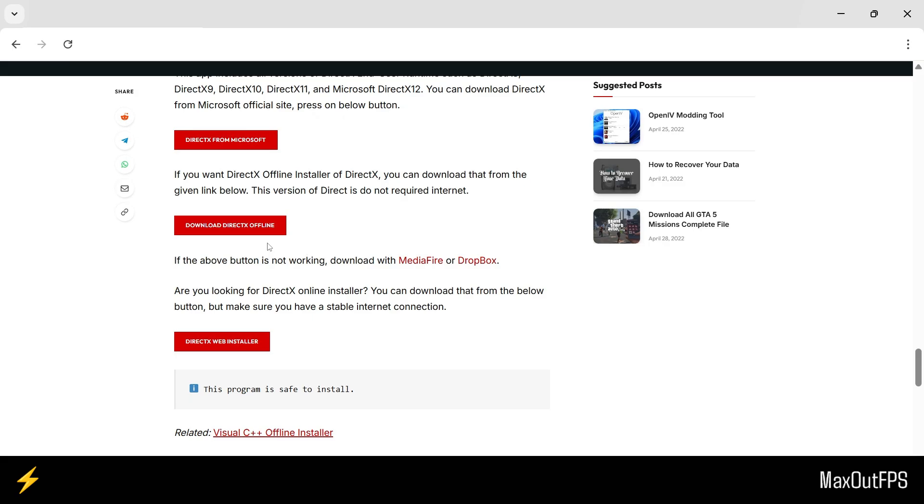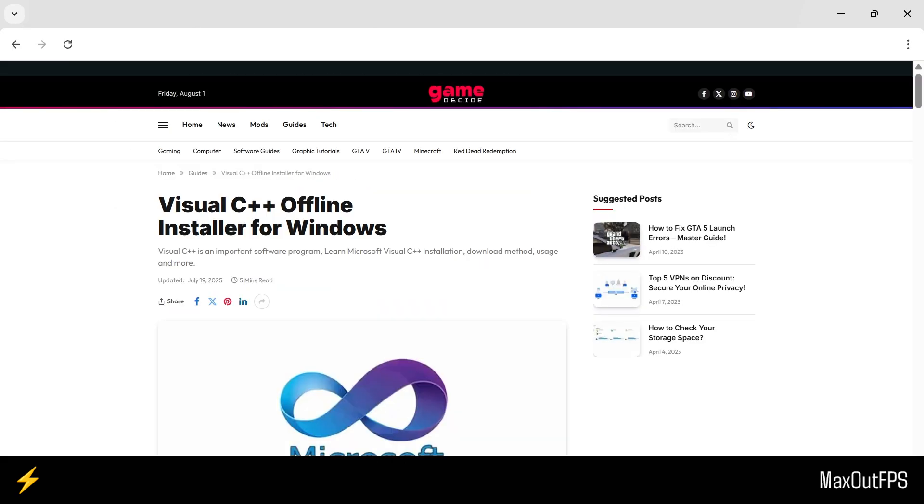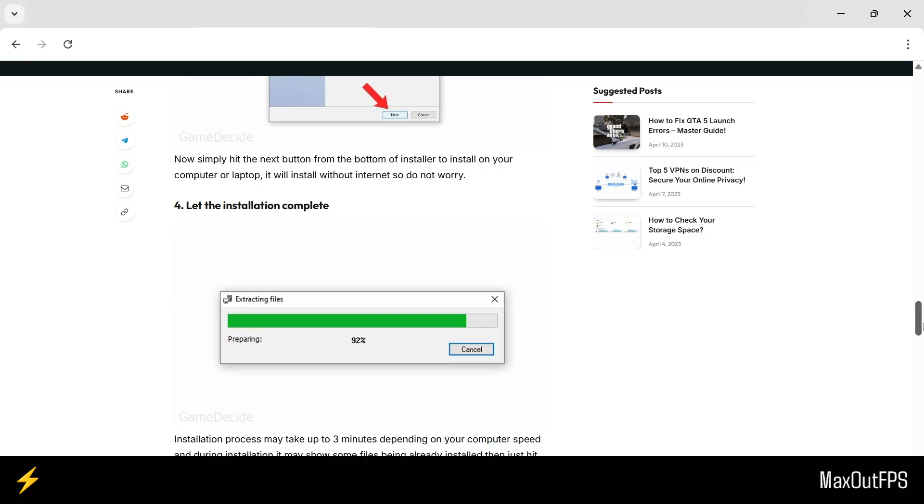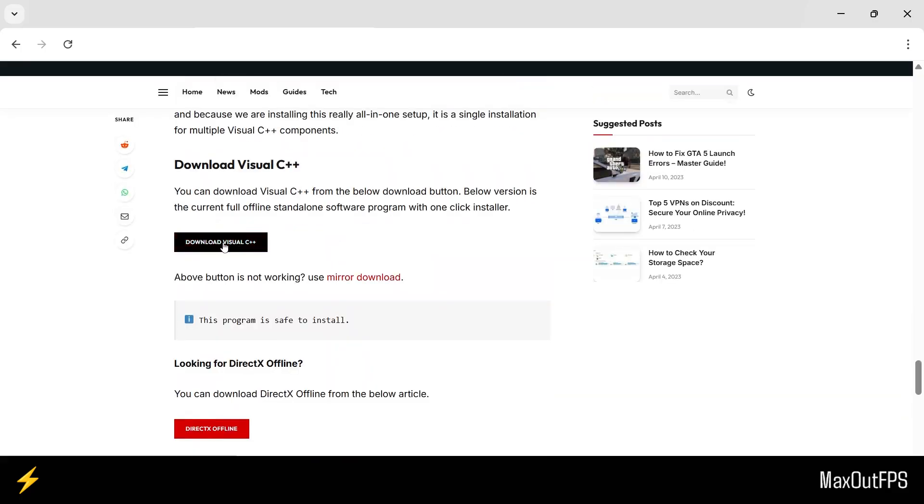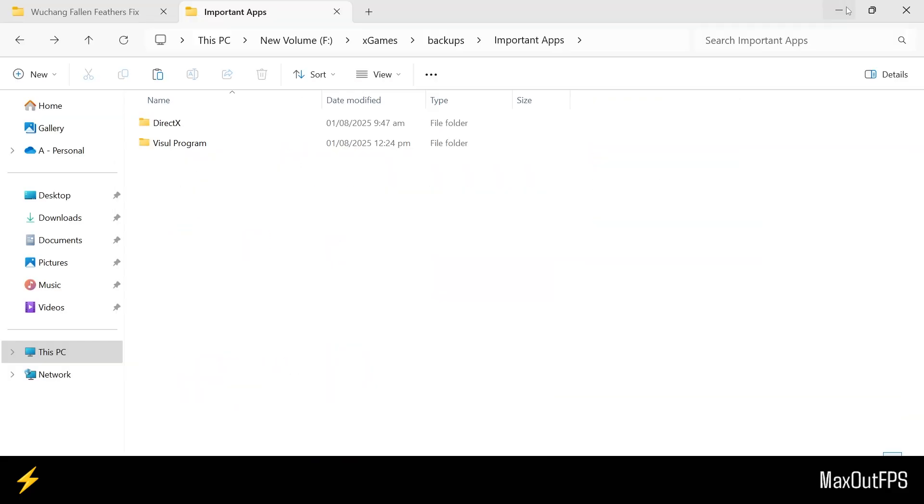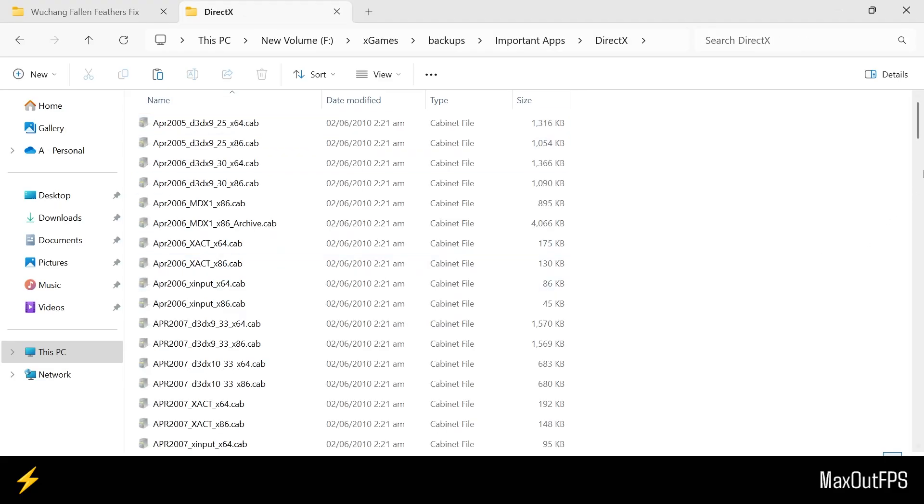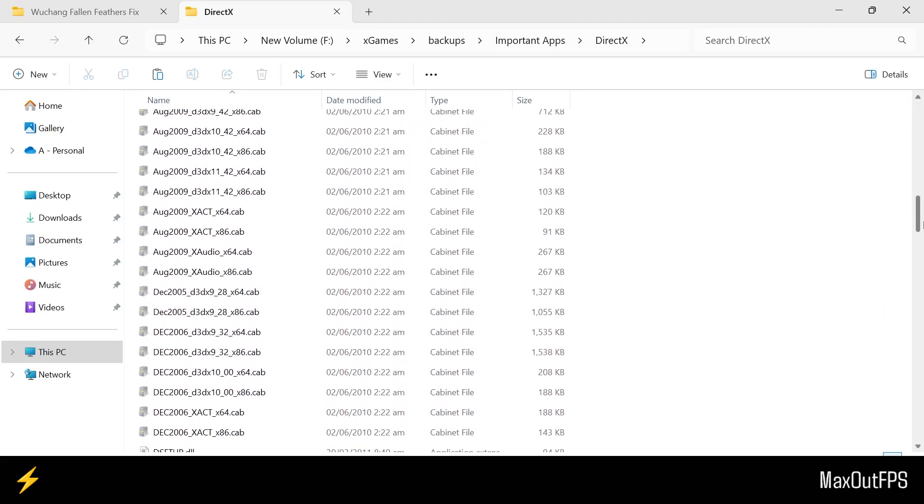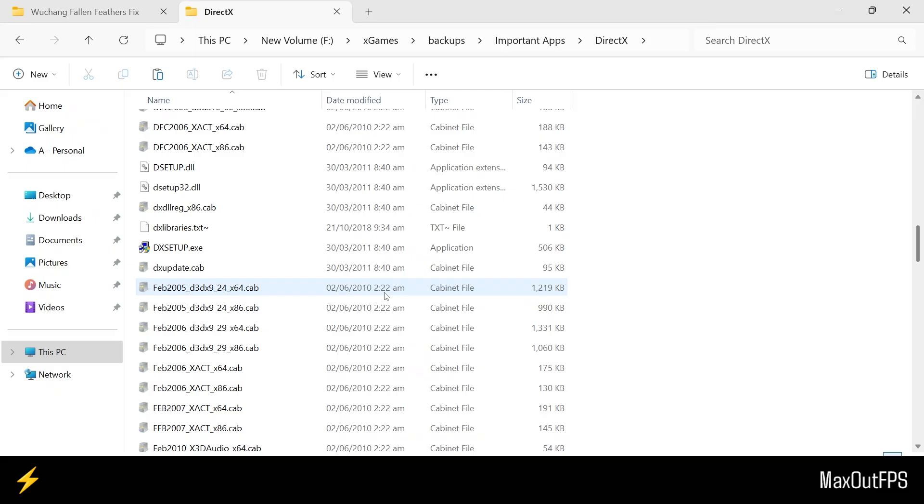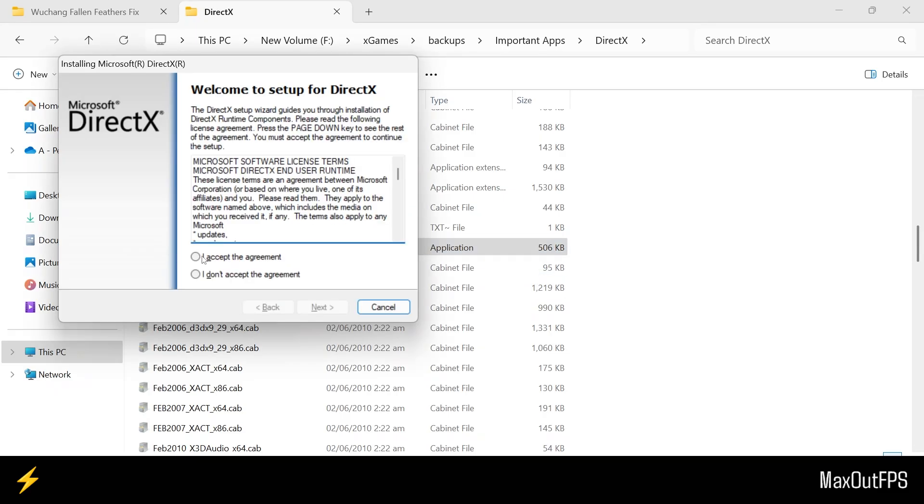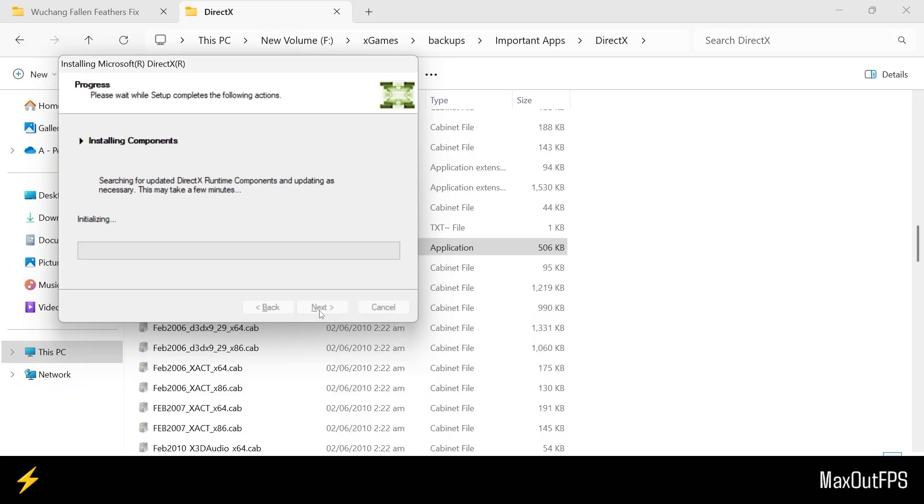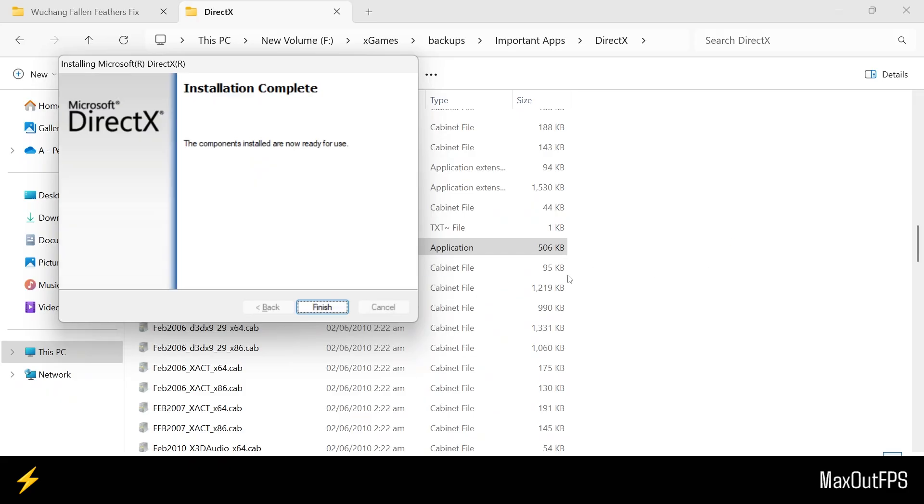You also need one more program, and that is the Visual C++ Offline Program. And just like before, scroll all the way down and download the program from here. And I have already downloaded these programs, so let's install them together. First, we will open the DirectX folder, and you need to scroll down and look for this DX setup file. Open this from here, and accept the agreement of Microsoft, and hit Next twice to install the program on your computer. And it should install the files within a minute.